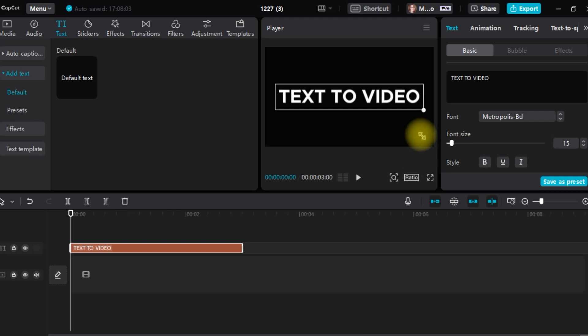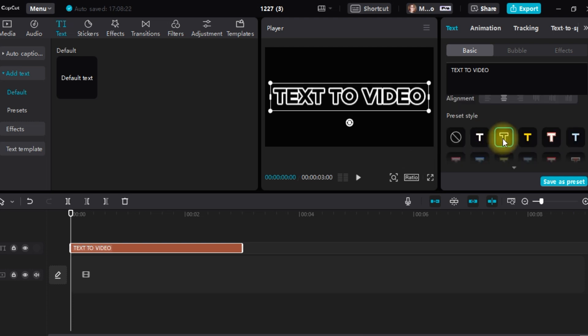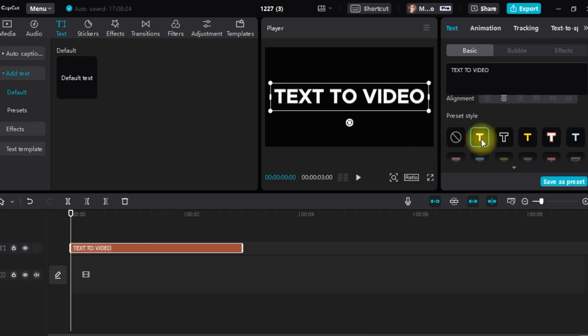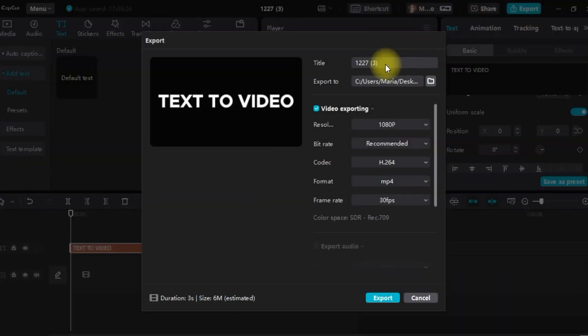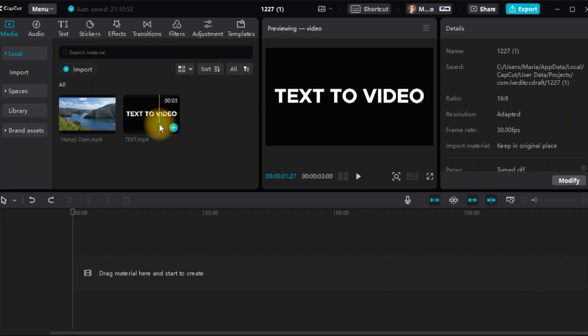You can adjust the size, color, and font of the text as well as its position on the screen. When you're finished, export your text by tapping the export icon and wait for the rendering process to complete.